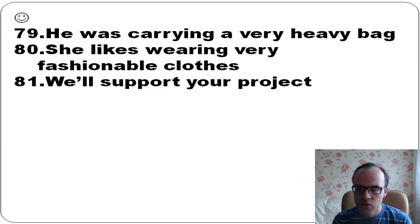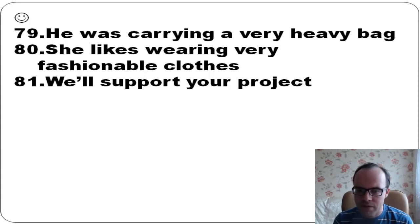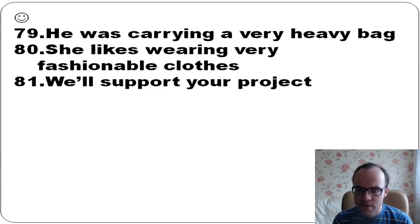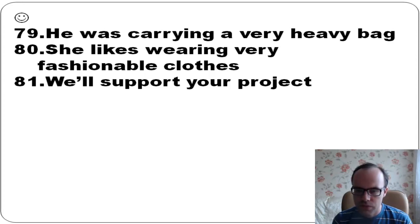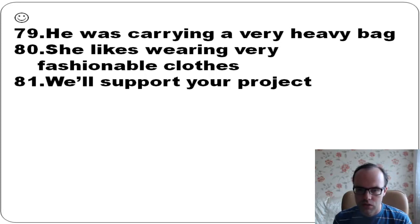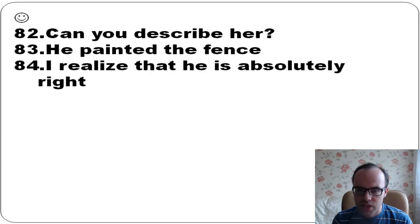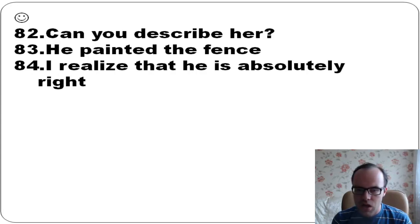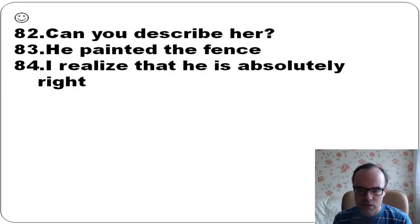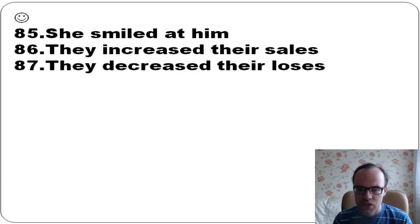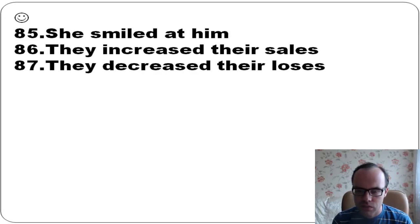She was carrying a very heavy bag. She likes wearing very fashionable clothes. I'll support your project. Can you describe her? He painted the fence. I realize that he is absolutely right. She smiled at him.